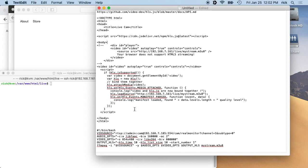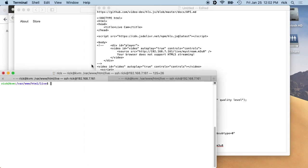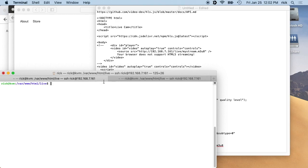So what I have here is on this server, the 192.168.7.161. This is an Ubuntu server running Nginx web server, and it could be running Apache or any of the other web server software. I have this HTML directory and then I have live inside of that.